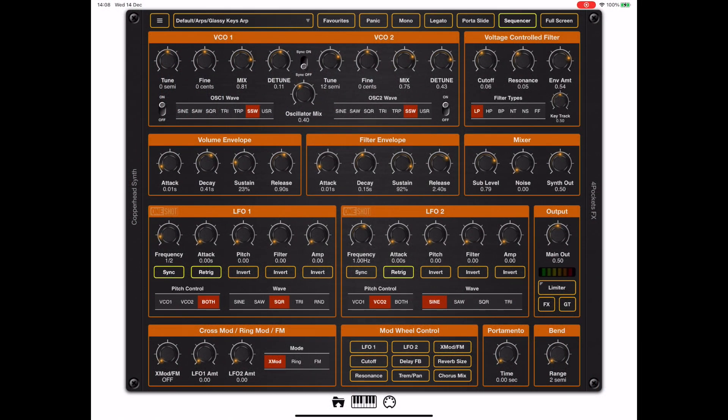Hello and welcome to the third in my series of Masterclass videos for Copperhead. Most of this video is going to be focused on the sequencer, which is going to take up quite a lot of time because there's a lot of features involved here.